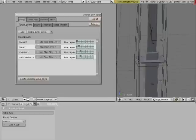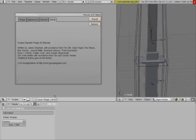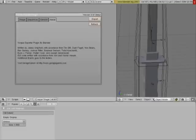First we'll start with the shape. Everything has already been selected. This is the .97 beta version of the Torque exporter. In the credits we have James Uckhart, Tim Gift, Clark Faggot, Wes Berry, Ben Garney, Joshua Ritter, Emanuel Greeson. There are a whole bunch of names, but the guy who really helped me a lot — because I was having trouble understanding — would be Joseph Greenewald. I'll include a link to his site in the description.